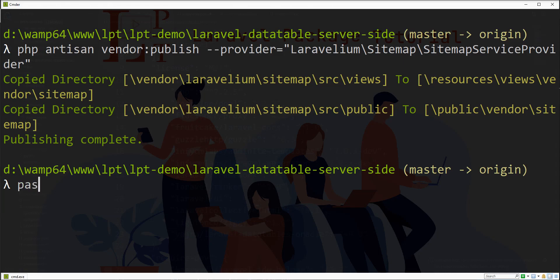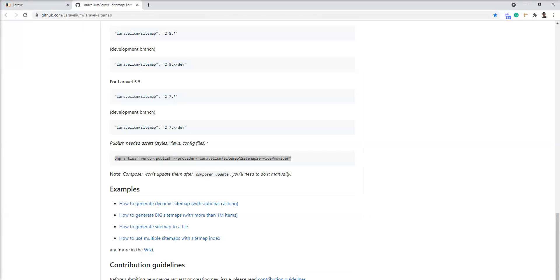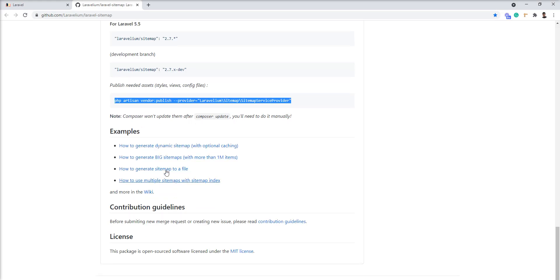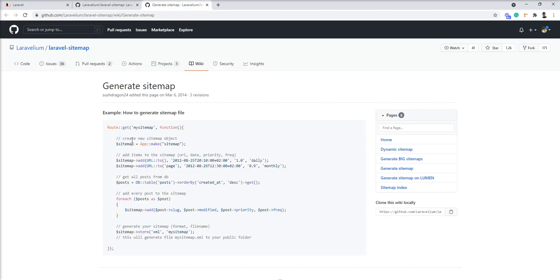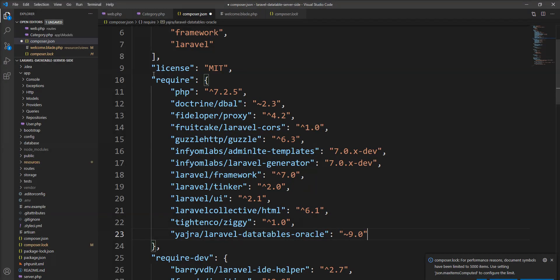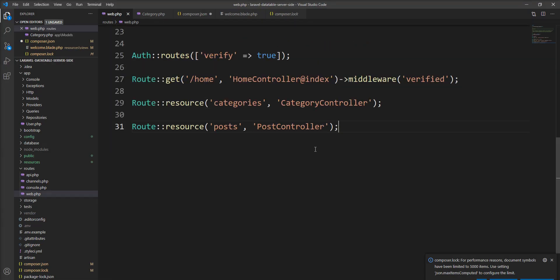Let me start this server again with php artisan serve. You can see here some examples given here. Let me open this and try to set up this one in my application. Let me open the web.php and specify here.